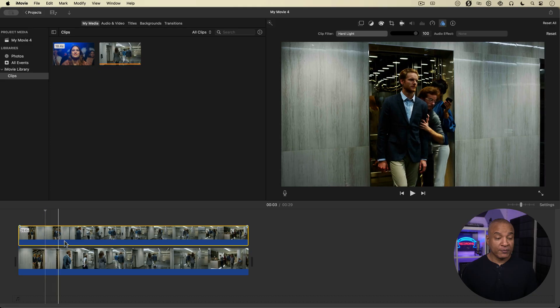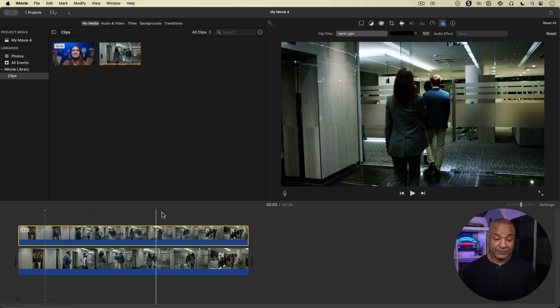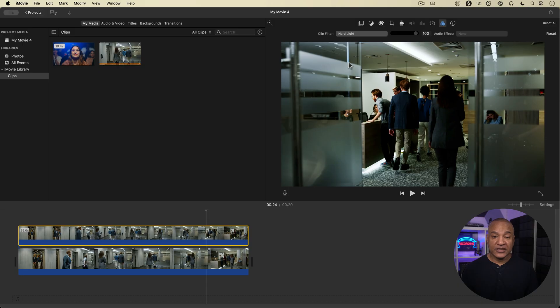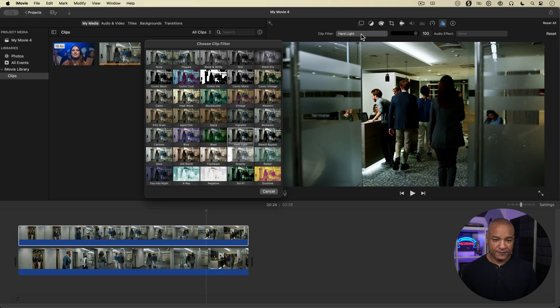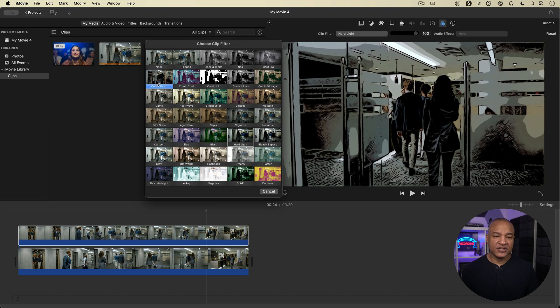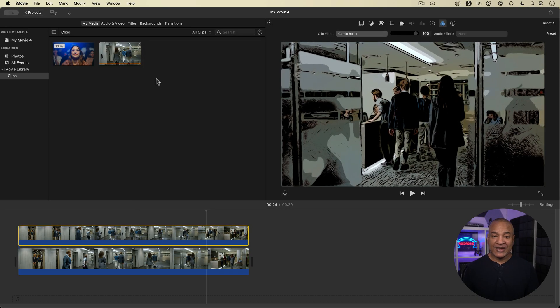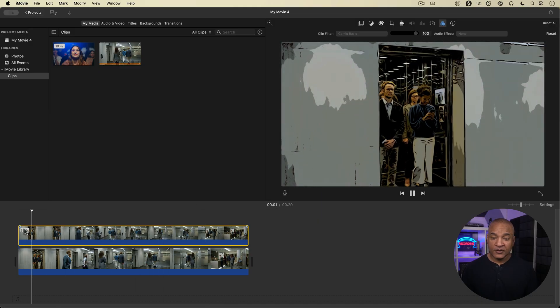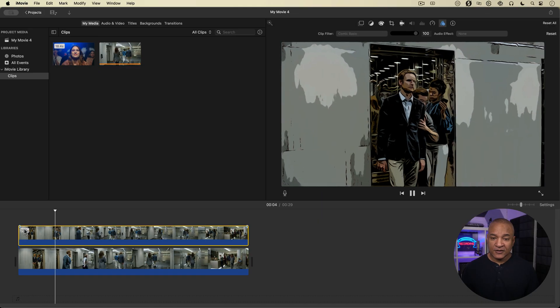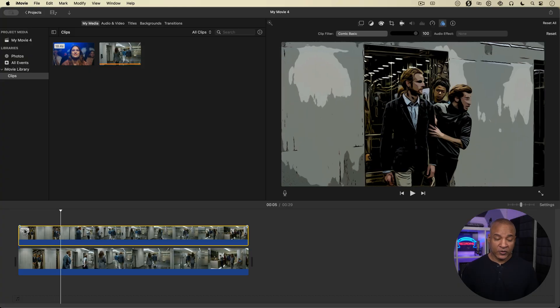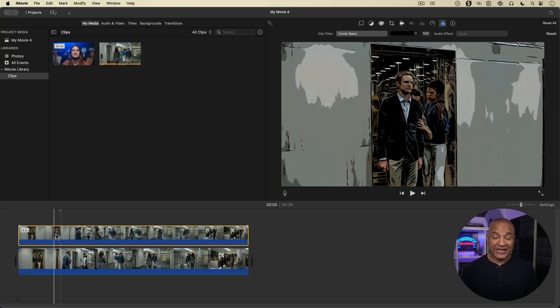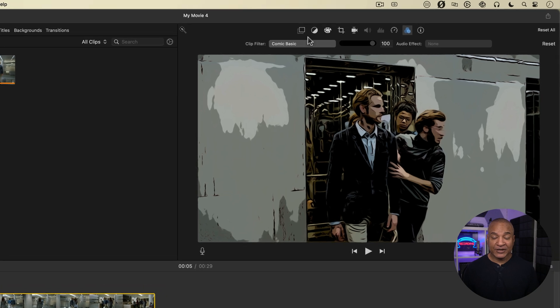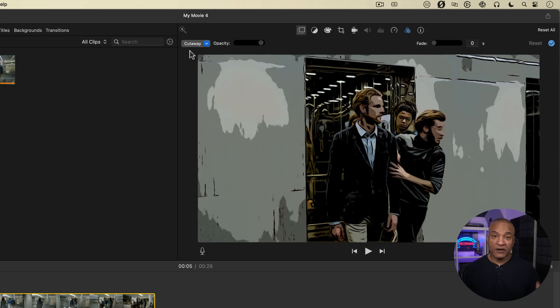Now with my overlay clip here selected, I'm going to go back up to the clip filter. See it's hard light. I'm going to change it to comic basic. So now I have this comic book filter on it. Now with that overlay clip selected, I'm going to go back up, and this time I'm going to select the overlay controls here by selecting this first button. You can see my overlay clip is set to cutaway mode, so it's just going to sit on top of the other clip and cover it.